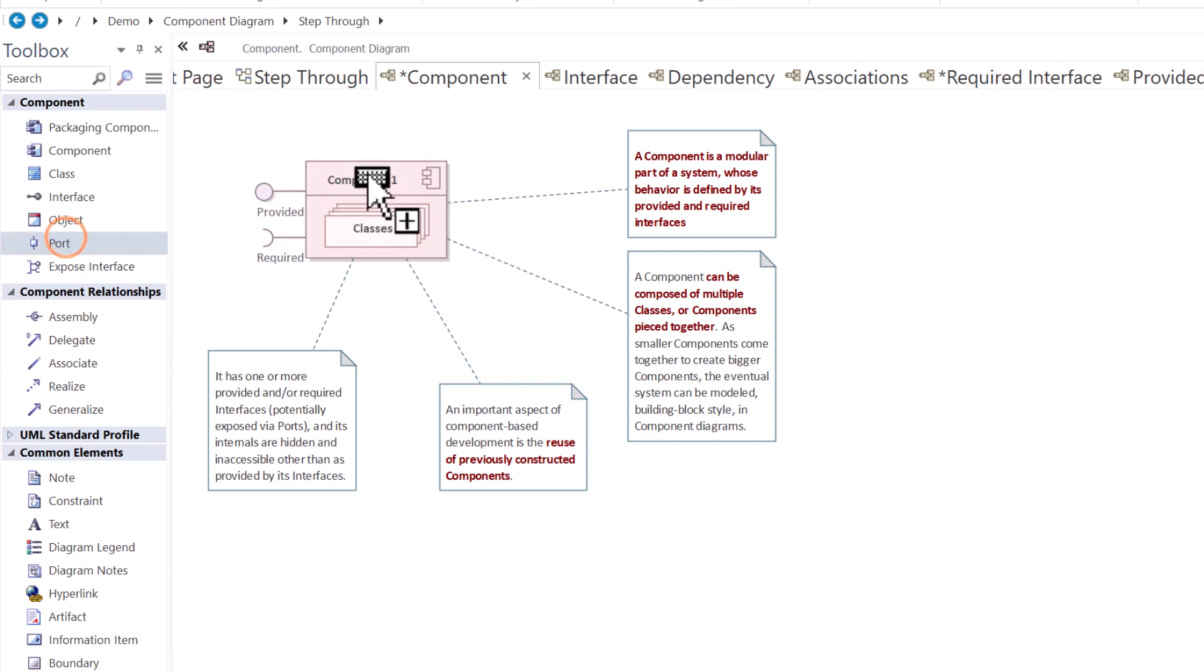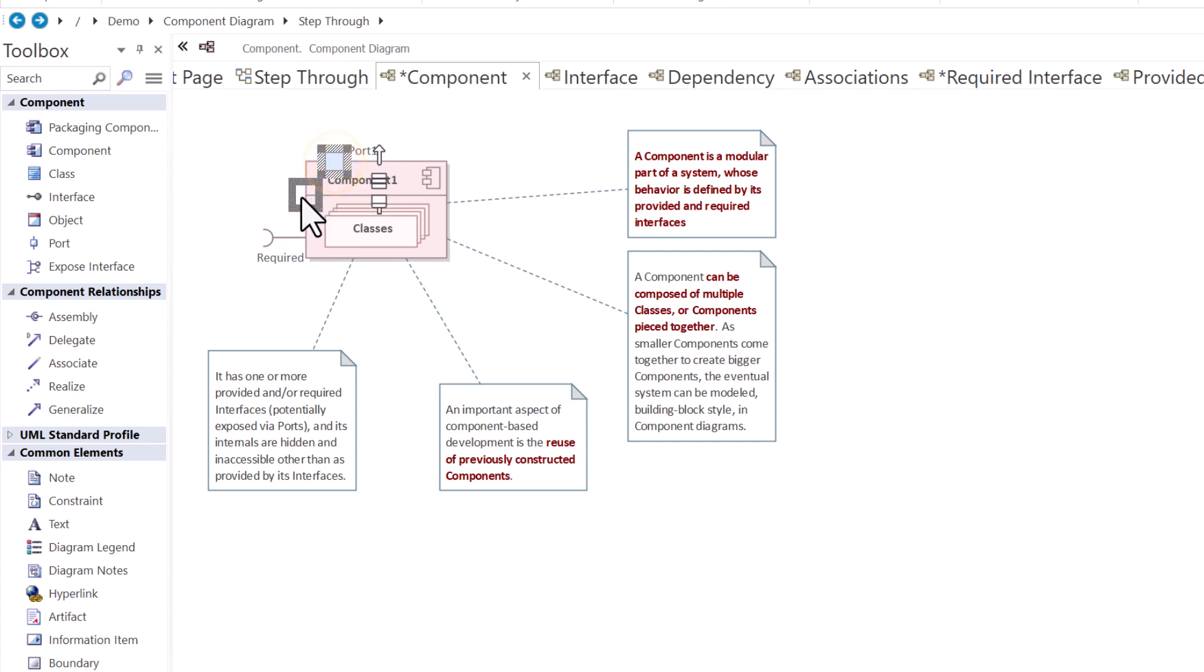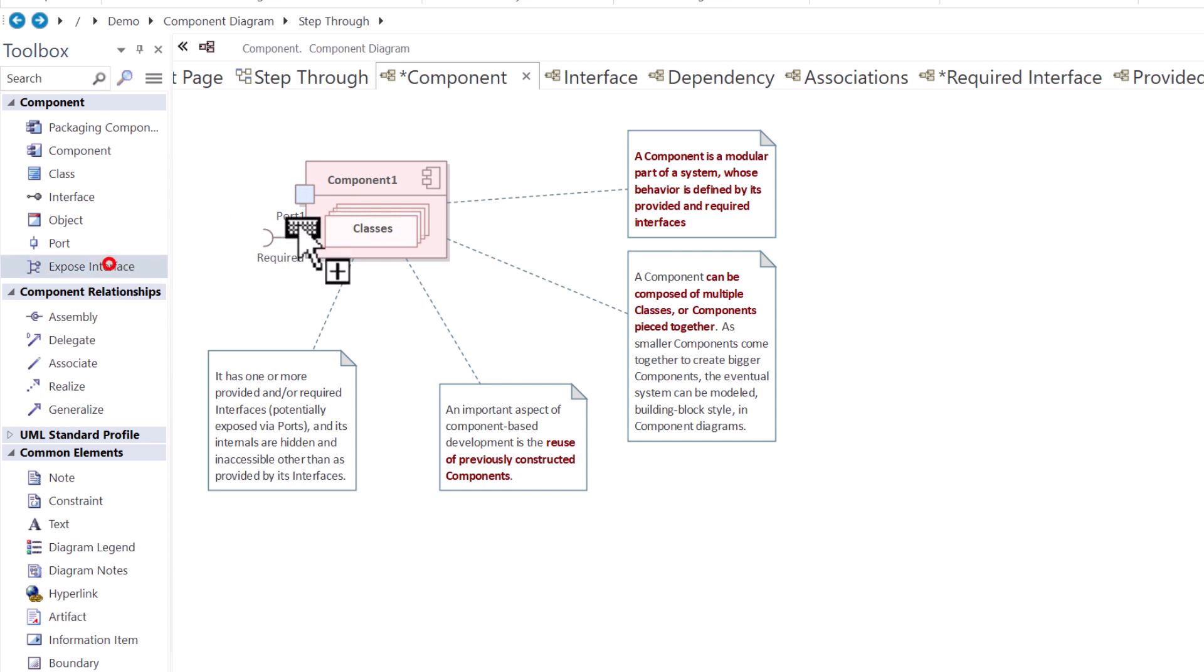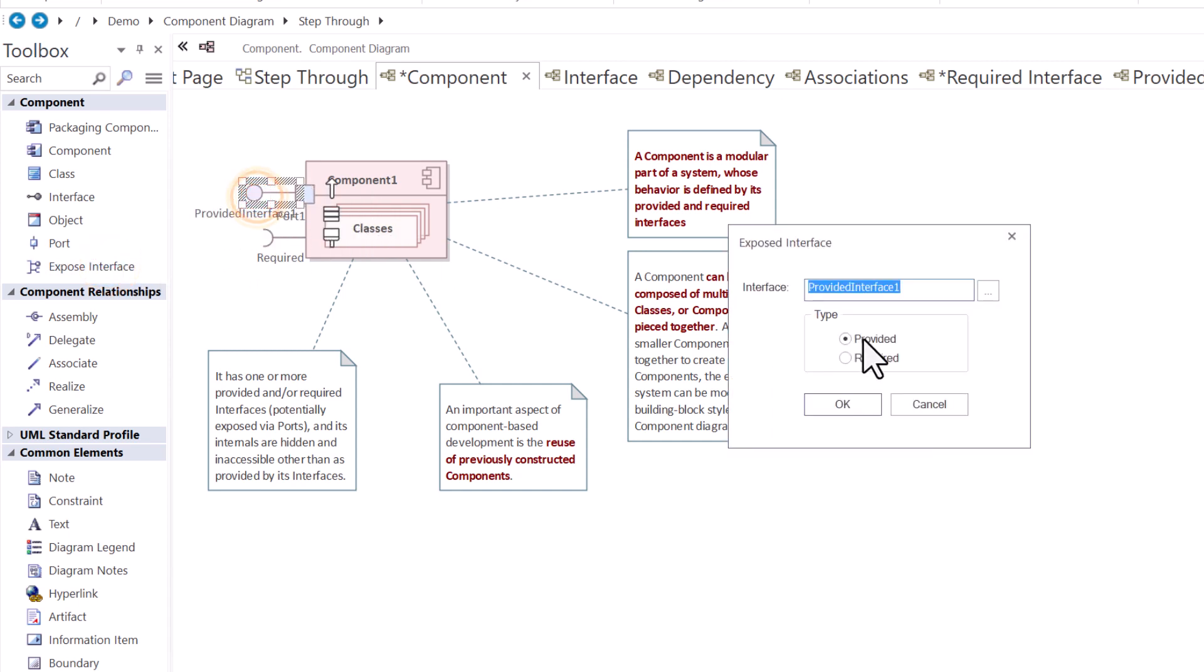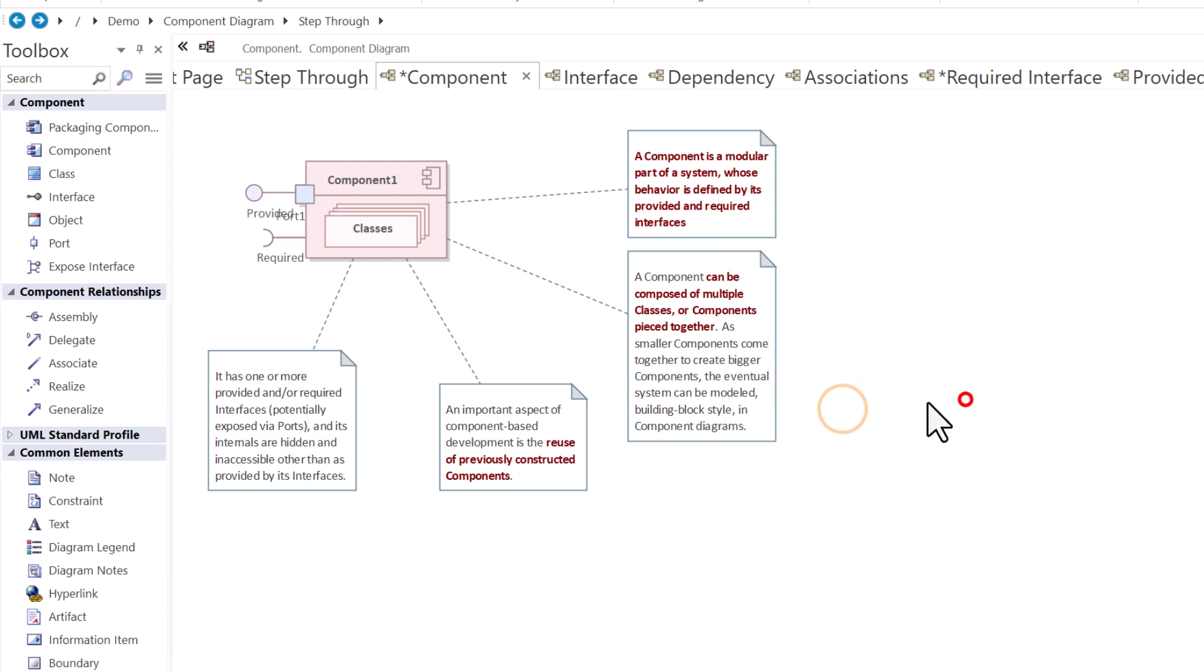Typically, you would expose these interfaces via a port when you're modeling. I'll show you this in a moment. I'll go ahead and delete this, put a port here. Let's bring another one over. We're going to drag and drop it right on the port. And then we can come up here, call it required or provided, and then give it whatever name we want.